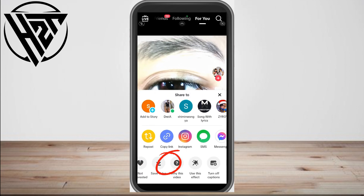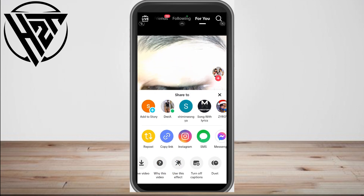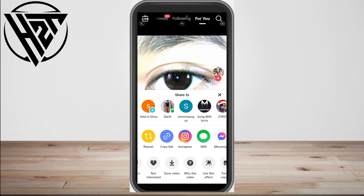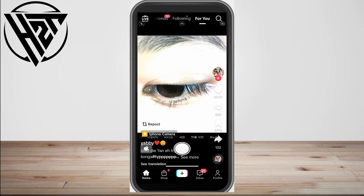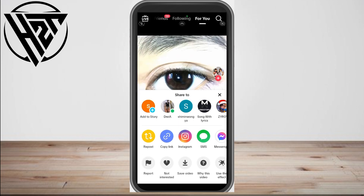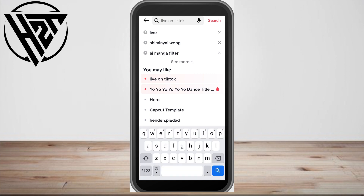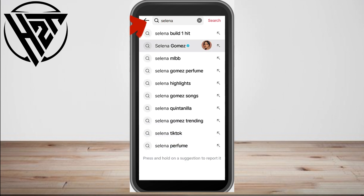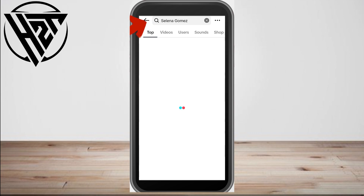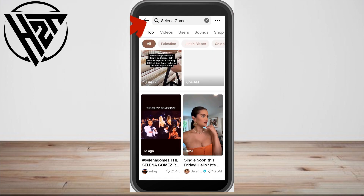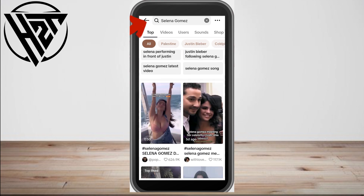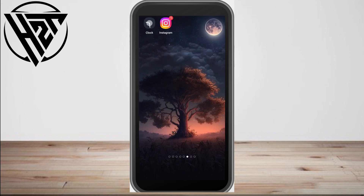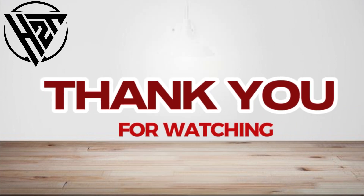After doing this, the very last thing you should do is search for those specific artists or videos that you want to always appear on your FYP. For example, if you want to see more Selena Gomez videos, search for Selena Gomez, then like her videos, share her videos, and comment on her videos. Then when you go to your home page, you will see more of Selena Gomez videos or other topics or niches that you want.